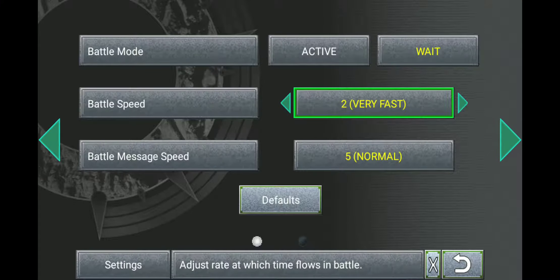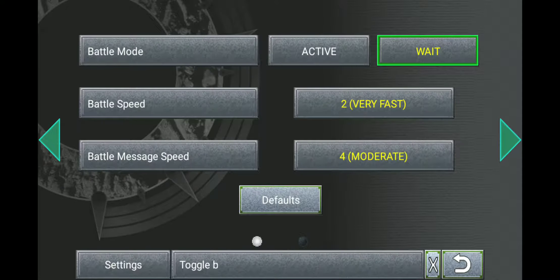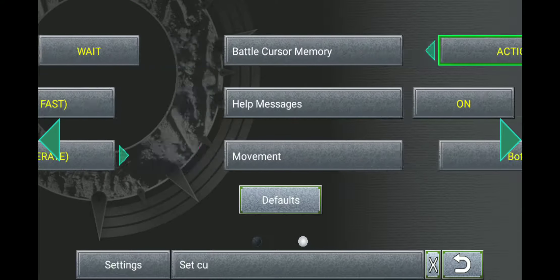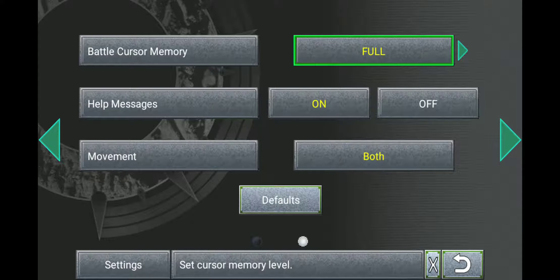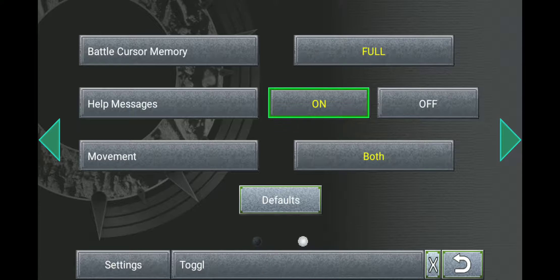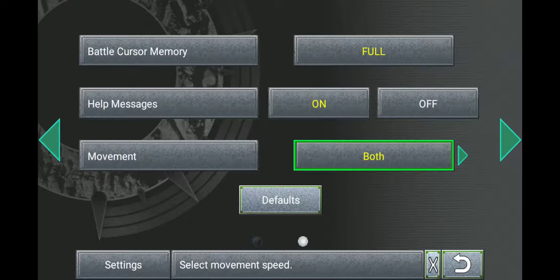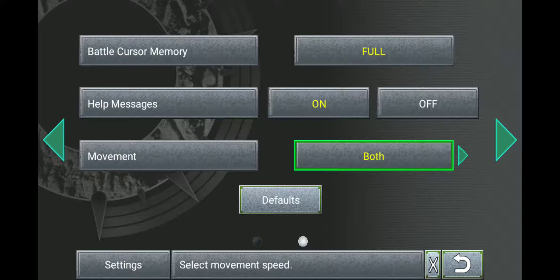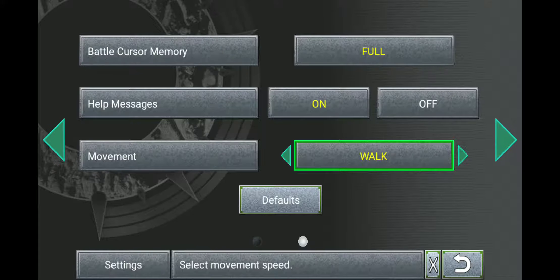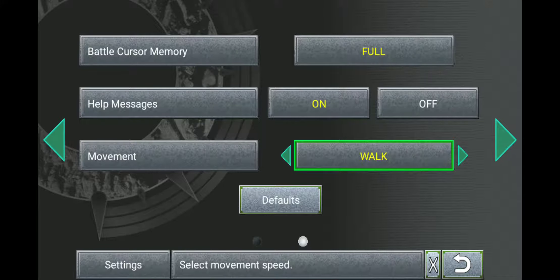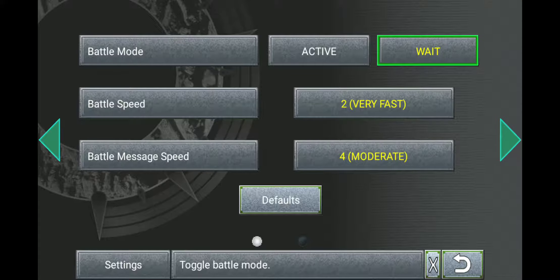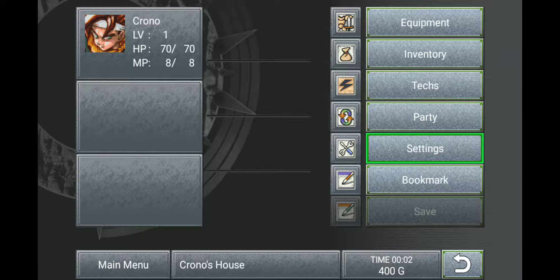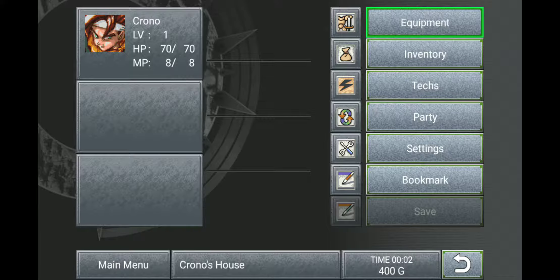I'm going to be setting battle speed to very fast, battle message speed to moderate, and we already have the wait thing. In terms of cursor memory, I'm going to be going full because that helps out a lot. And movement of both. There will be a time where I actually have to set it to walk and then actually have to use the controls on the screen. But I only have to do that once, so... Sorry about that. Yeah.